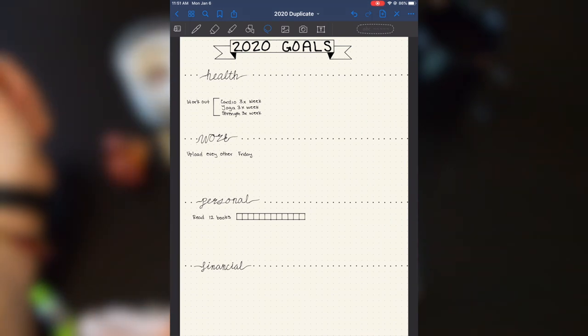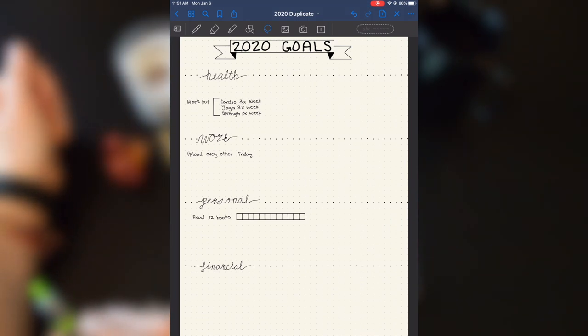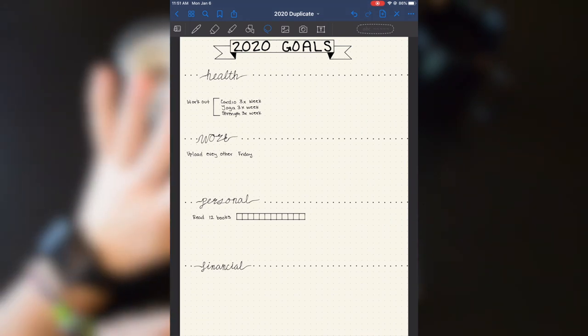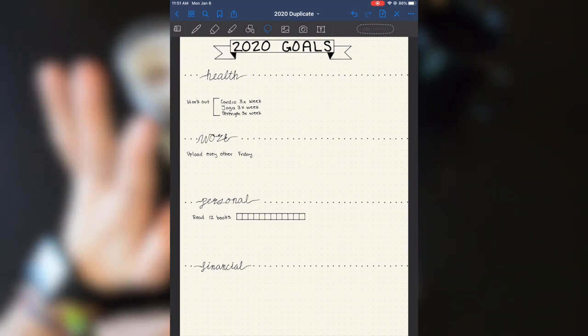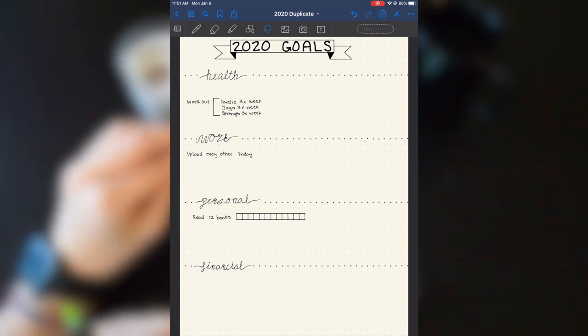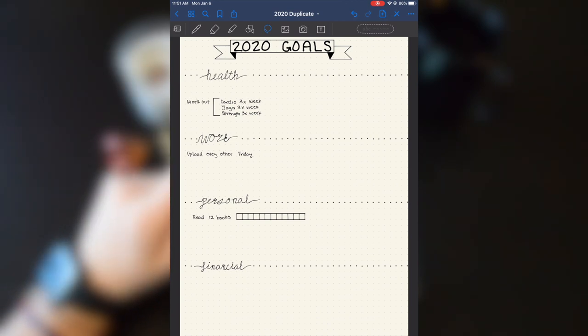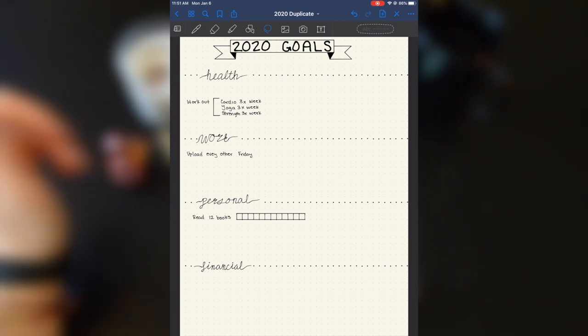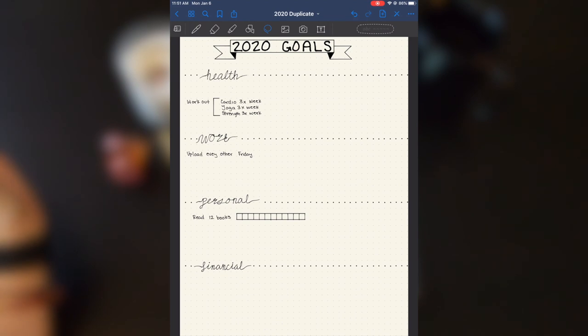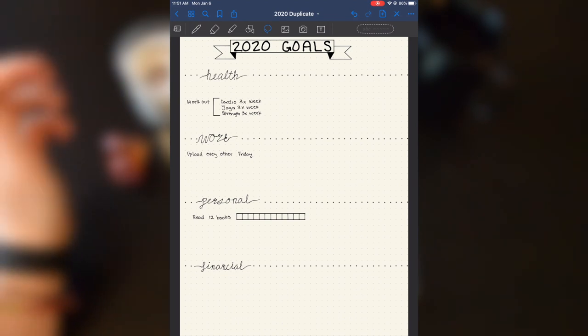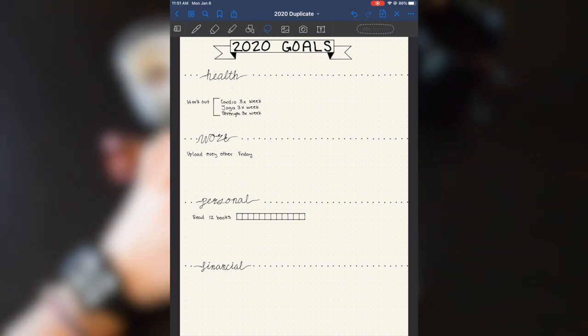On this next page, I have my 2020 goals. So there's four main areas that I really want to focus on this year. The first one being health. And again, if you watched my last video about going to the ER over Thanksgiving and all of the stuff that I've been going through with that, you'll understand why health is my number one priority in 2020.